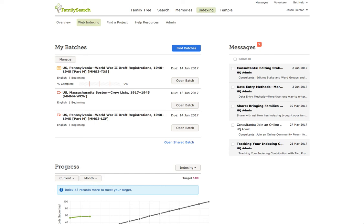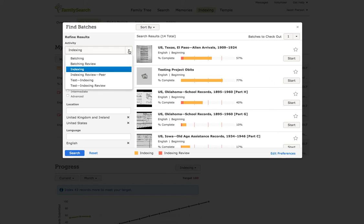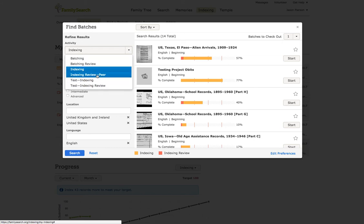Let me start by showing you how to find a batch to do peer review. If we click on Find Batches from the Web Indexing screen, you'll notice this box over here labeled Activity, and it defaults to indexing. That means if you select Start on any one of these projects, you're actually going to open an indexing batch. If you click this and open it, you won't see as many choices as I have here, but look for indexing review dash peer.